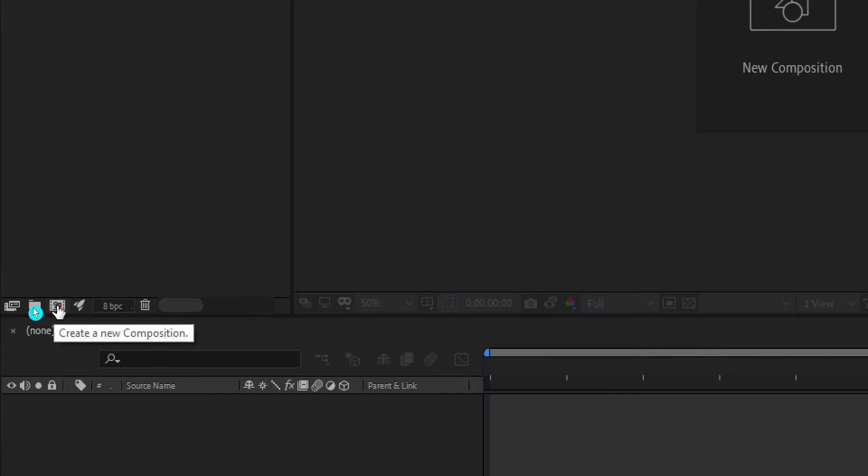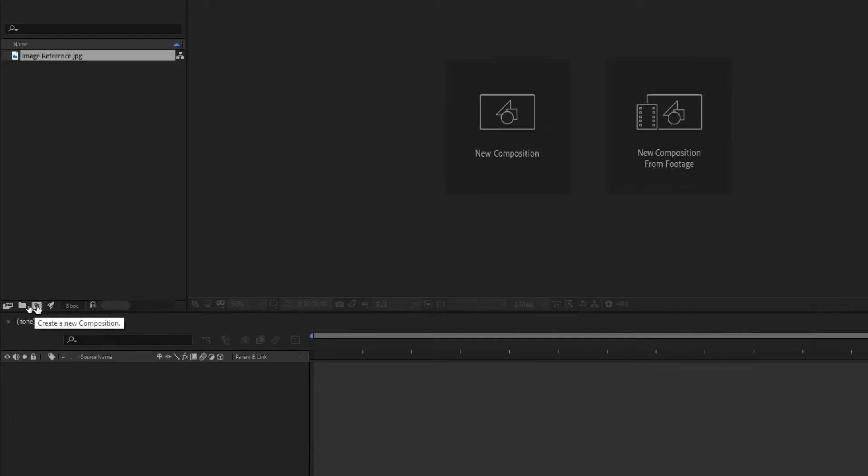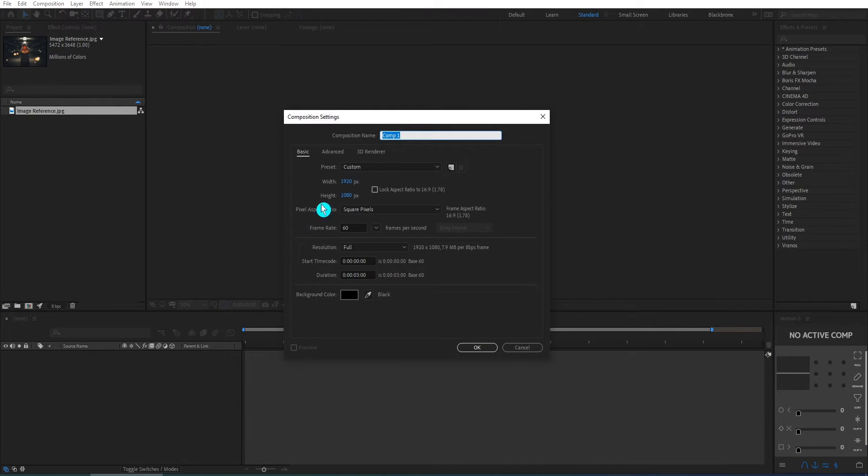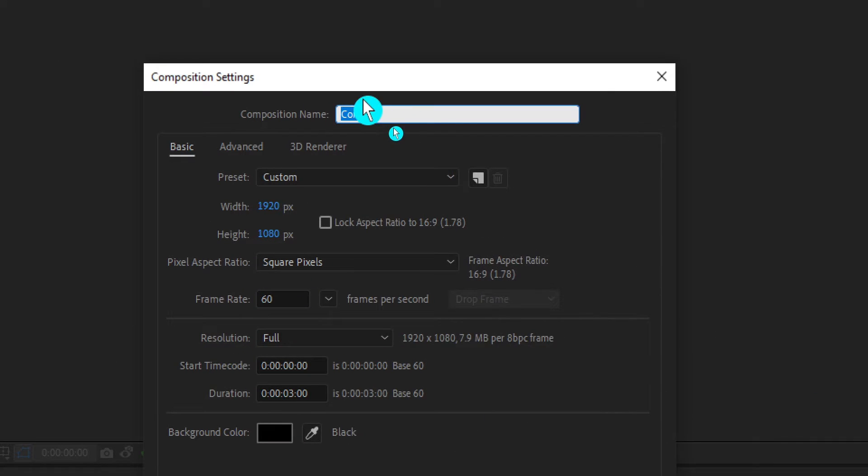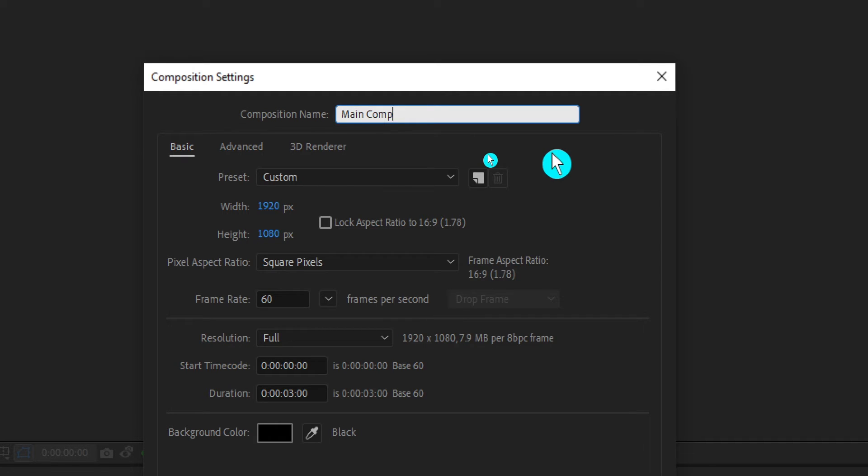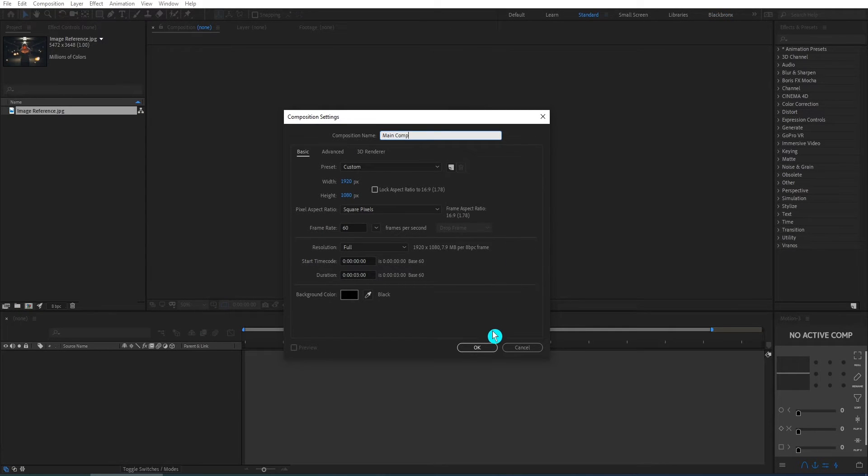First, we create a new composition. Hold CTRL plus N for the shortcut. We start a new composition with 1920x1080. I rename this composition as Main Comp. Then I set duration time at 3 seconds long and click OK.